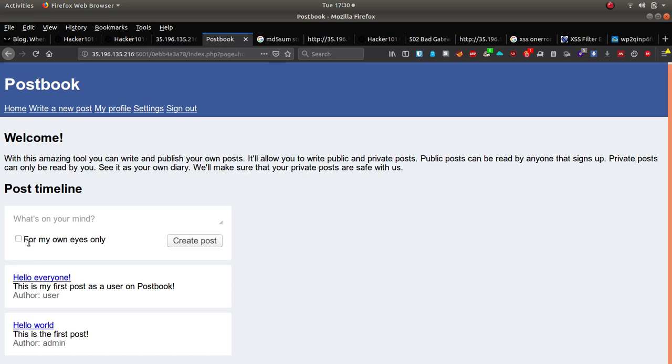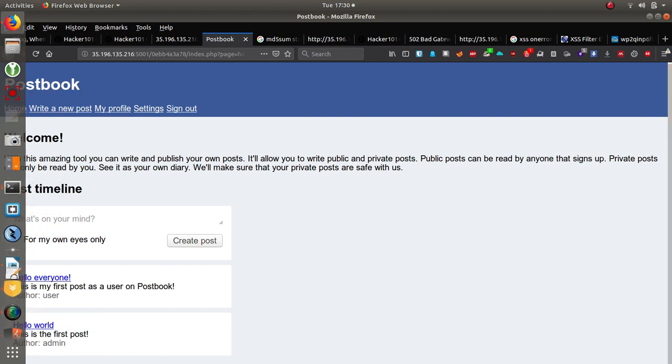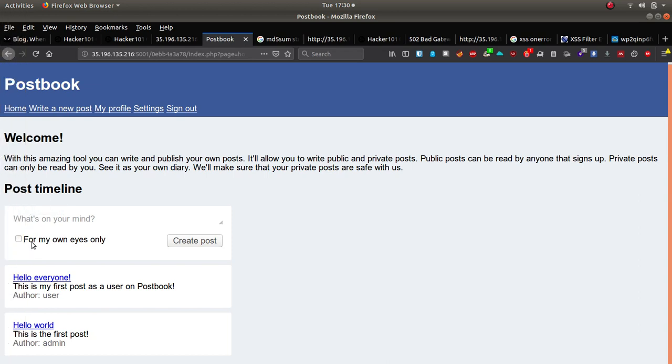let's move on to postbook. I've got a notepad here, text editor ready, just to keep note, keep track of what's going on here because there's 7 flags. We'll try and get through as many as possible. I'm not sure if we'll do the whole 7 but let's take a look.